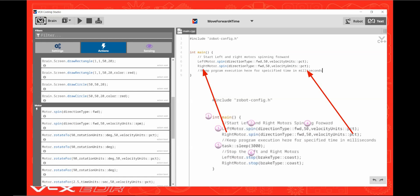Now repeat those steps by dragging another motor command over, edit the motor to right motor and change the RPMs to PCT.